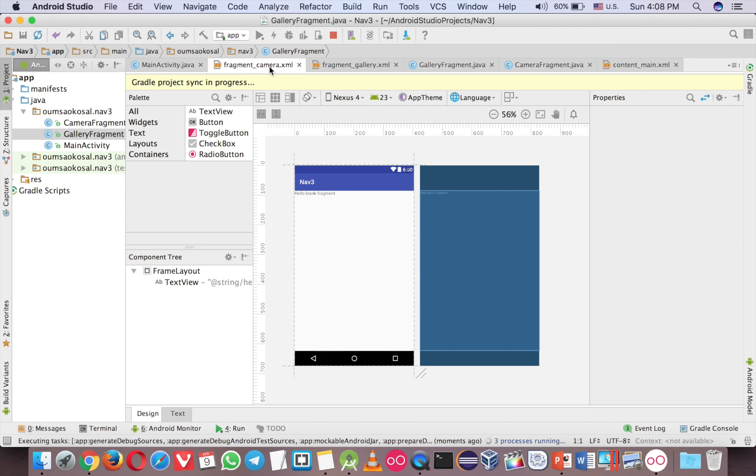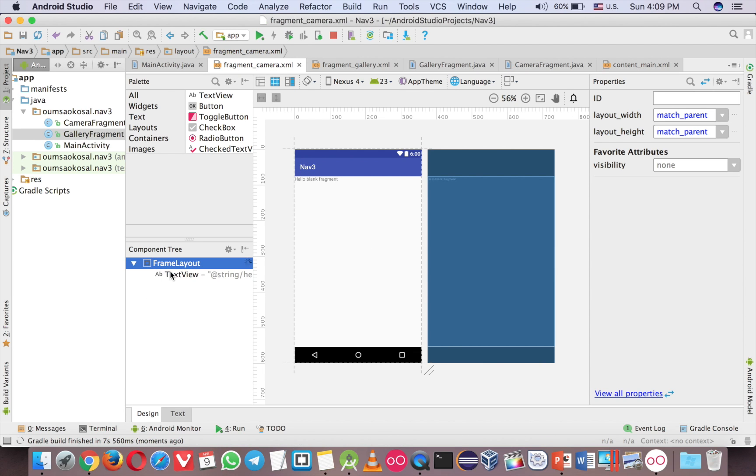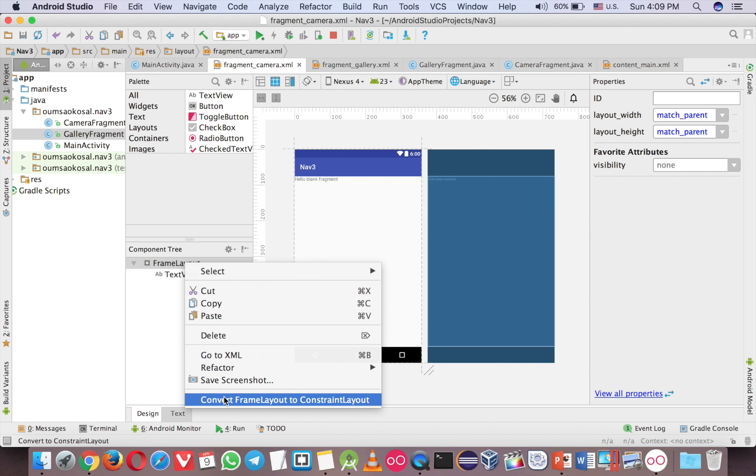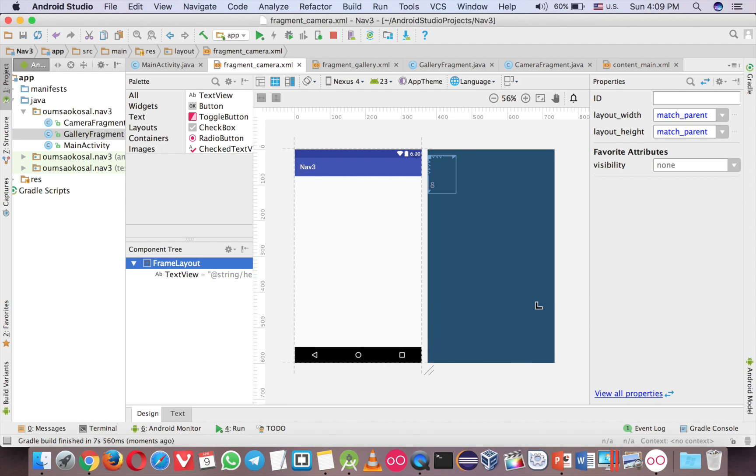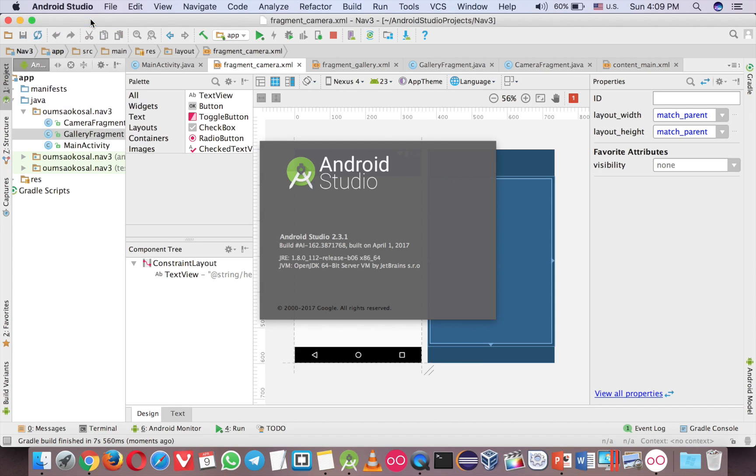My purpose here in the first one, the fragment camera, I will add another button. But before I do that, I want to change from frame layout to constraint layout. So right click and convert to constraint layout here. I can do that because now I use Android Studio 2.3.1.